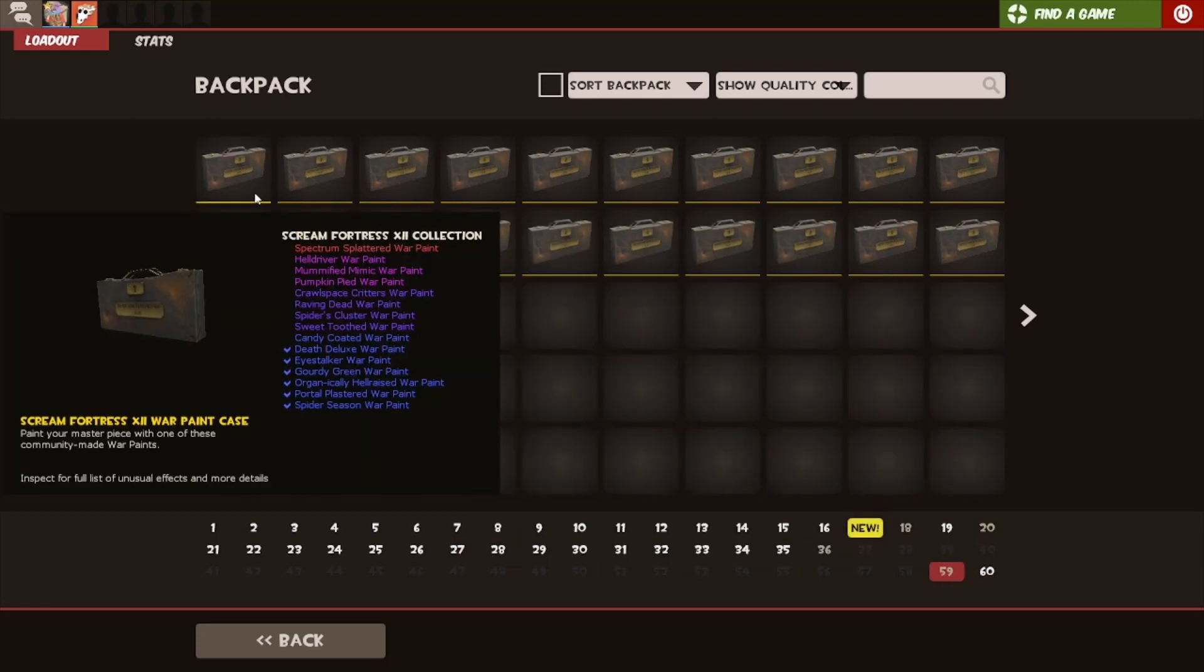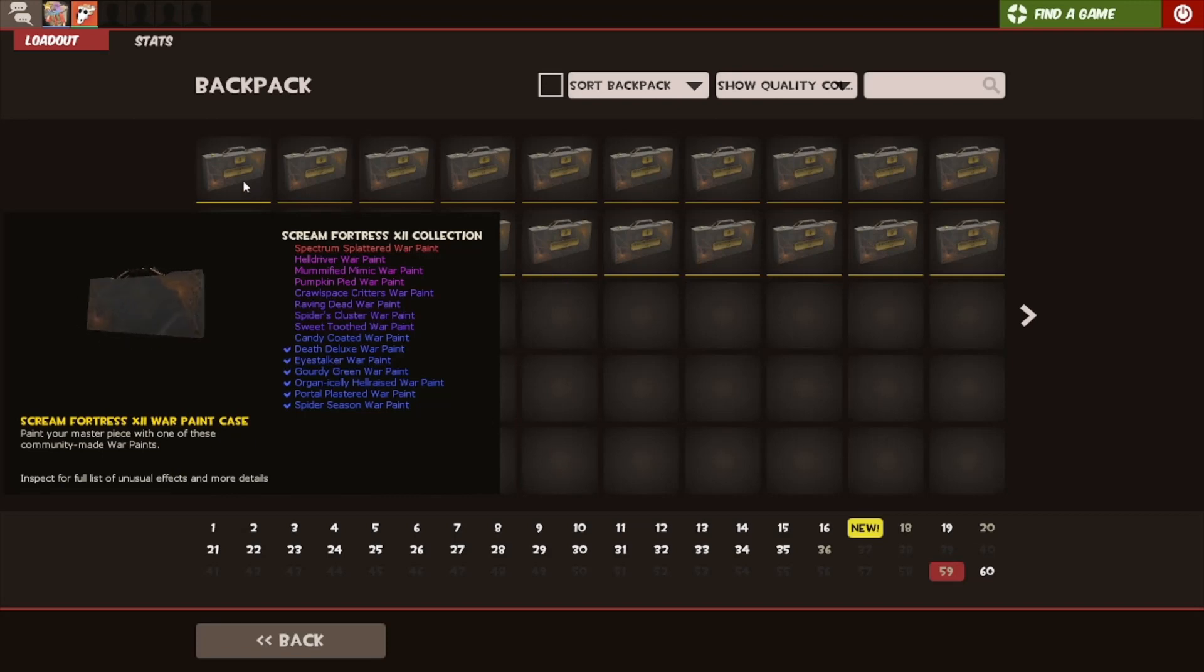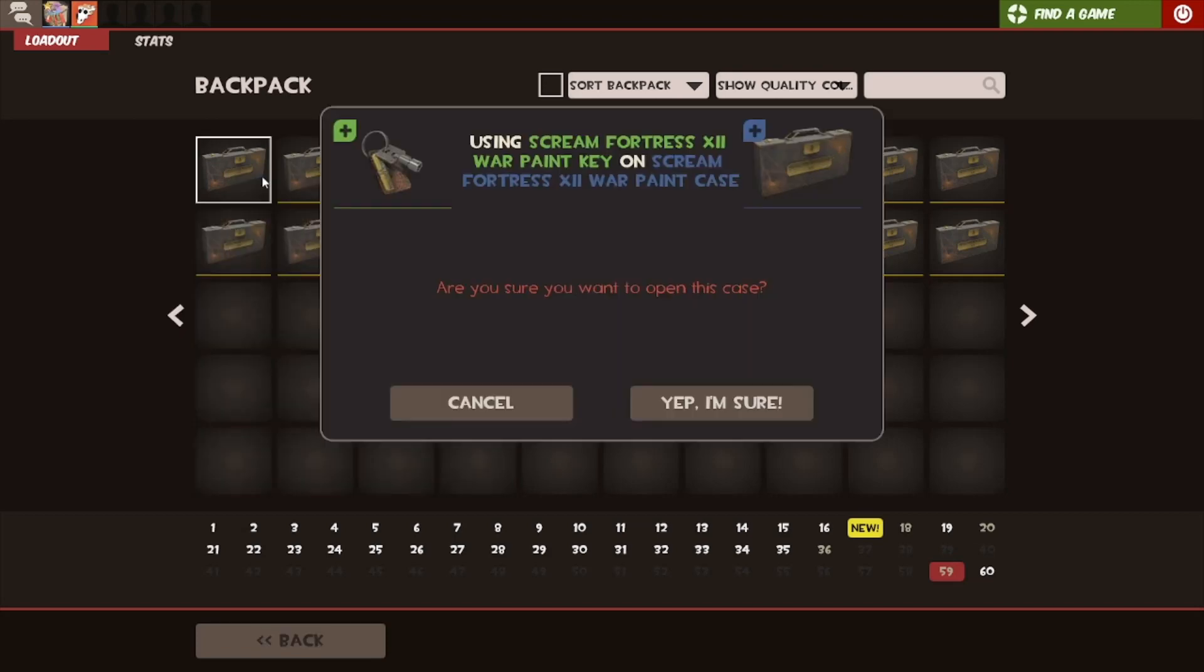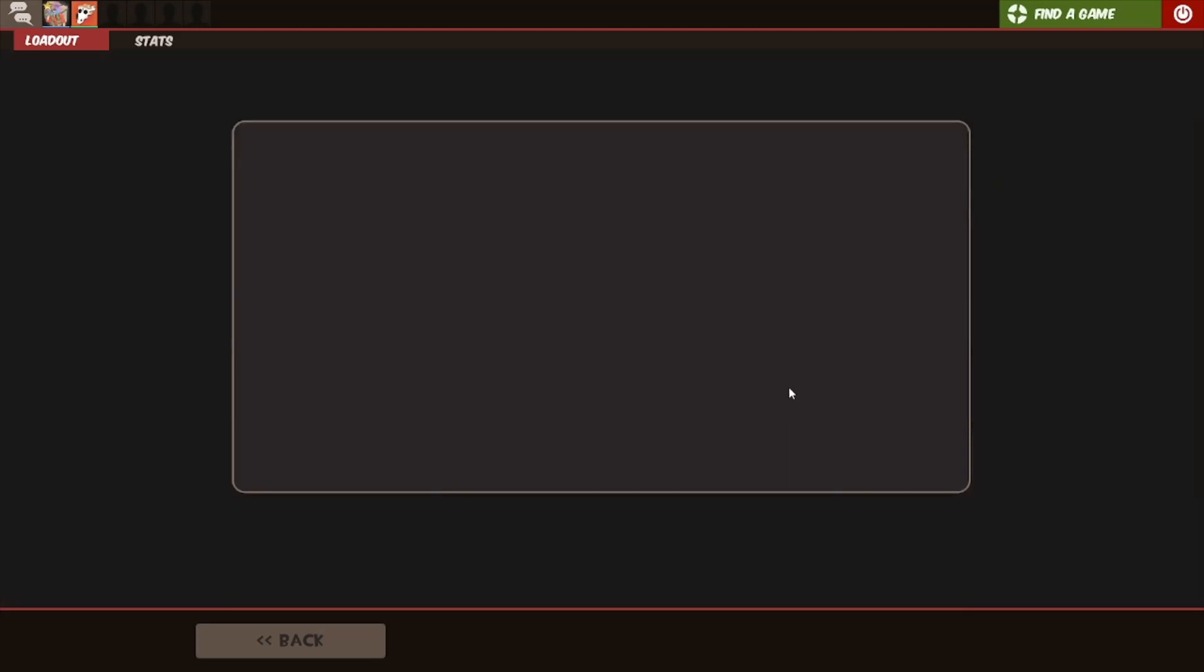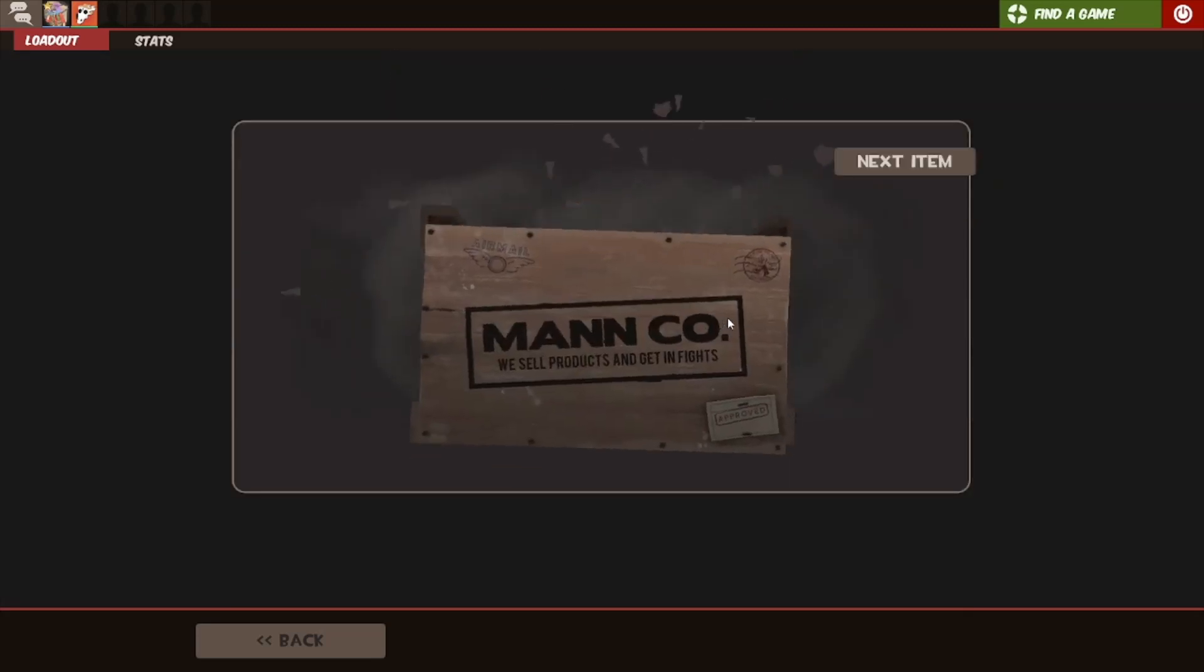We're going to start with the Screen Fortress 12s. And yeah, go from there. Alright, first case. Let's see what we get.